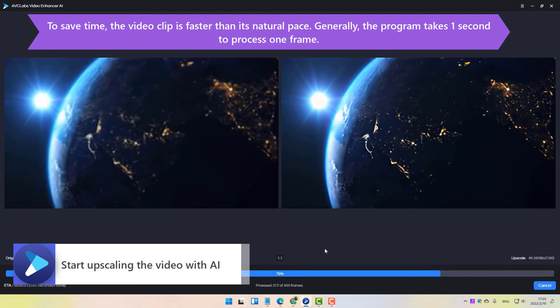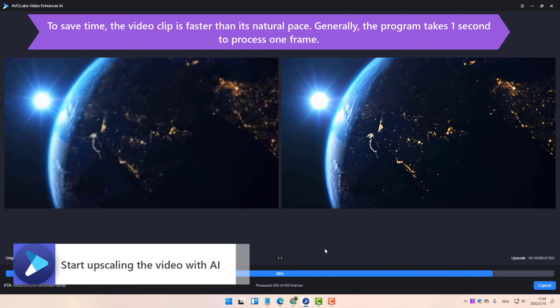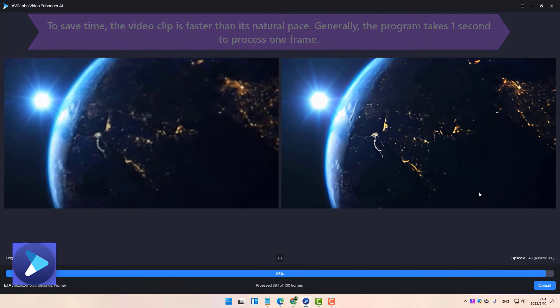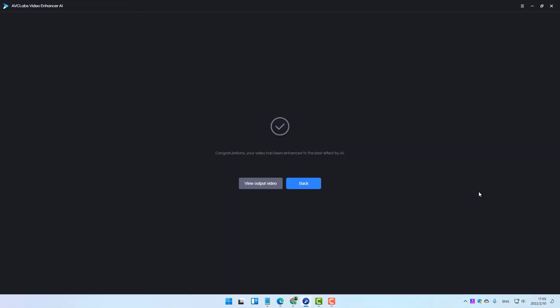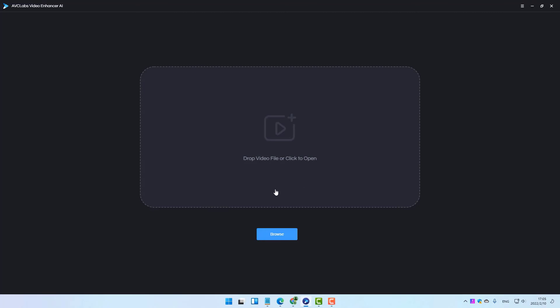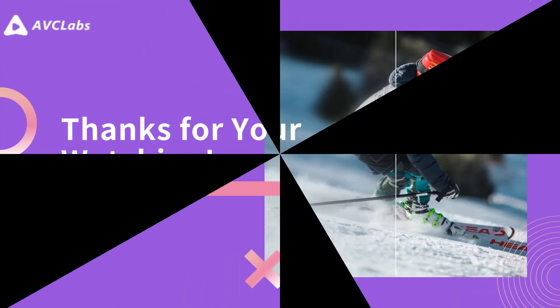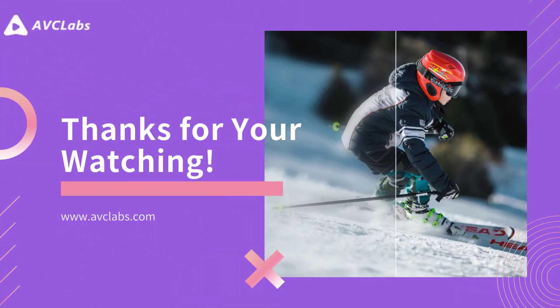This is one of the easy ways you can follow to be able to upscale your footage to a higher resolution. We hope you guys find it helpful. Thanks for your watching and see you next time.